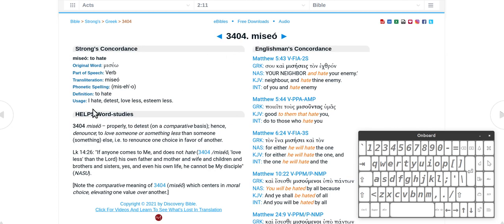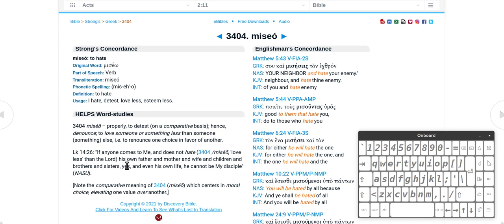To hate, detest, to love less, esteem less. Alright, this is the if anyone comes to me and does not hate, it says miseo, so love less than the Lord his own father and mother and wife and children.